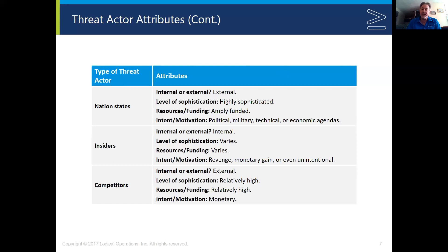Last on our list is competitors. Big business is all about making money, and competitors want to know about your products before you get them to market so they can try to beat you. The level of sophistication and funding in corporate espionage hackers is extremely high, and the motivation is entirely monetary. Those are the types of attackers you might want to defend your network from. I hope you've enjoyed this session and I will see you in the next one.